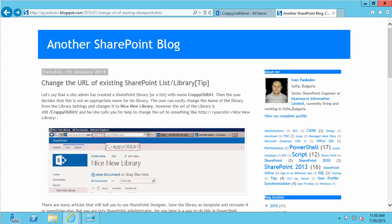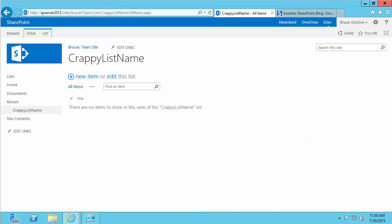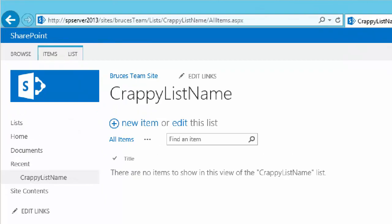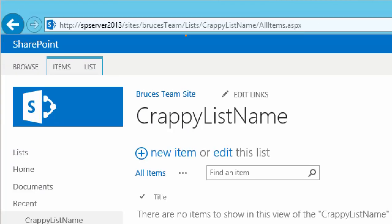For my demonstration, I've already created a list on my SharePoint site with a less than optimal name. That's my list named Crappy List Name. And if I zoom in up here to the top, we can see that that is also part of the URL.